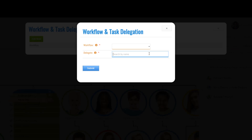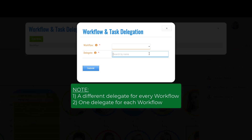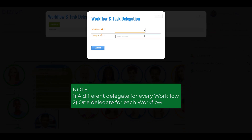A couple of things to note: each workflow or transaction can have a different delegate designated — in other words, not all workflows need to be assigned to the same person. However, only one delegate can be designated for each workflow; in other words, you cannot have more than one delegate for any one particular workflow.